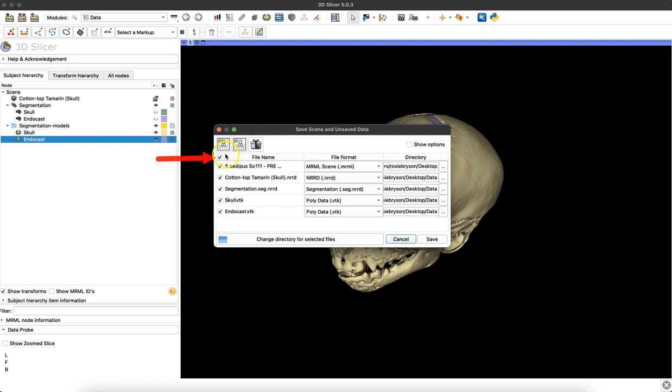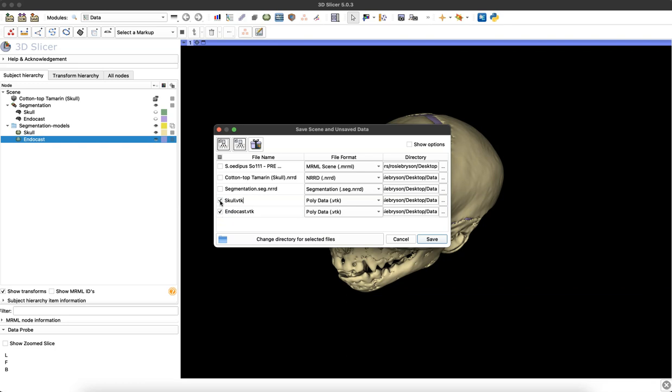Then I want to click on this checkmark icon to deselect everything except for those two models that I want to save: the skull and endocast models.